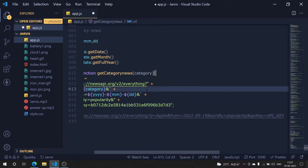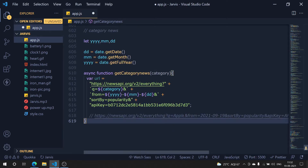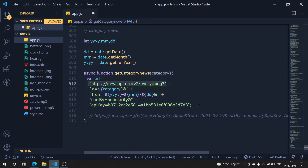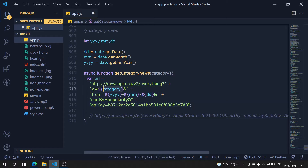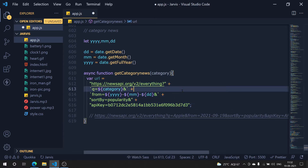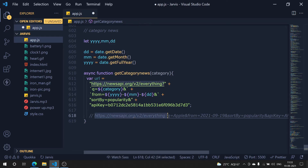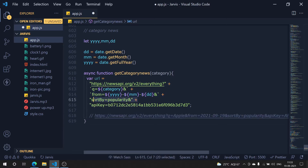Okay, first we need a query here, and for that we add it using template literals. We could use template literals directly in one go, but breaking it out makes it more readable for someone not used to programming — they can see that the category is being added to the string. The URL goes: base URL, then query with category, then the date, then sort by popularity, then the API key.